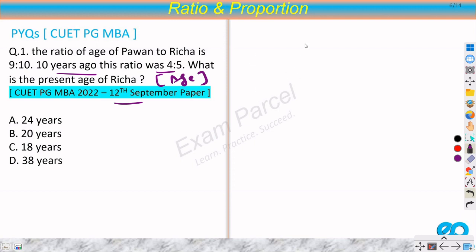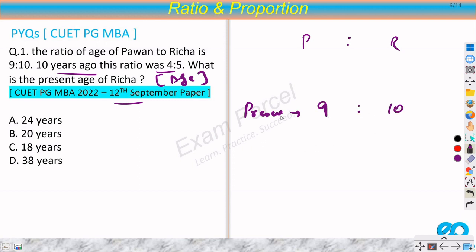We have Pavan — let's say P for Pavan and R for Richa. Currently, the present ratio is 9 to 10. Ten years ago — present minus 10 — we had the ratio 4 to 5. What is the present age of Richa?